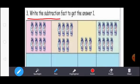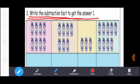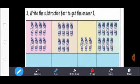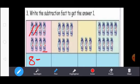Next, write the subtraction fact to get the answer 1. How many watches are there? 1, 2, 3, 4, 5, 6, 7, 8. So here write 8. Subtraction means you write the subtraction symbol. Except this one watch, you strike the other watches: 1, 2, 3, 4, 5, 6, 7. So, 8 minus 7 equal to 1.